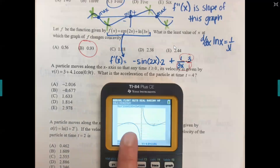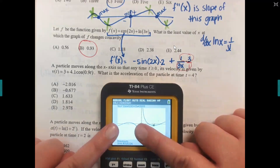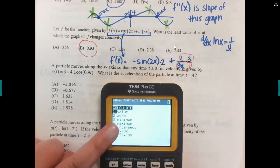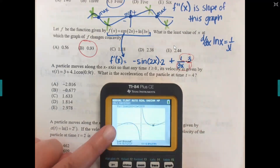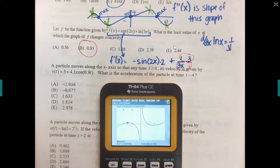For the other point of inflection, use second trace maximum (option four). Scroll through the asymptote to get to the other side of the hump, set your left and right bounds around it, then guess near the middle. The other point of inflection is at approximately x equals negative 0.93.